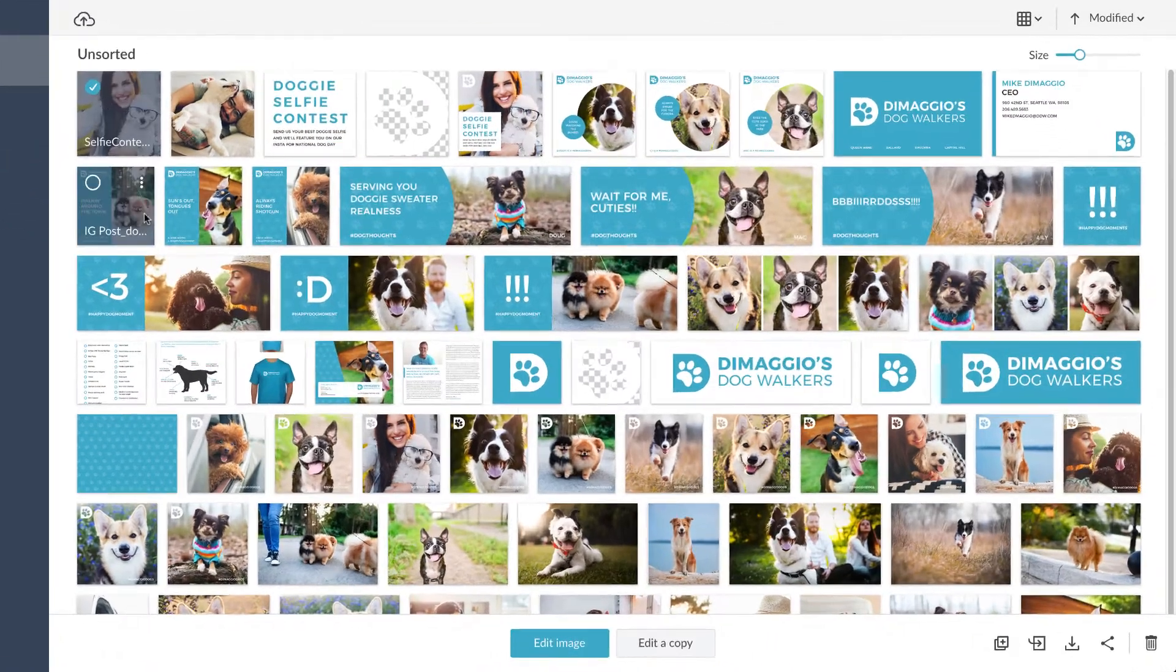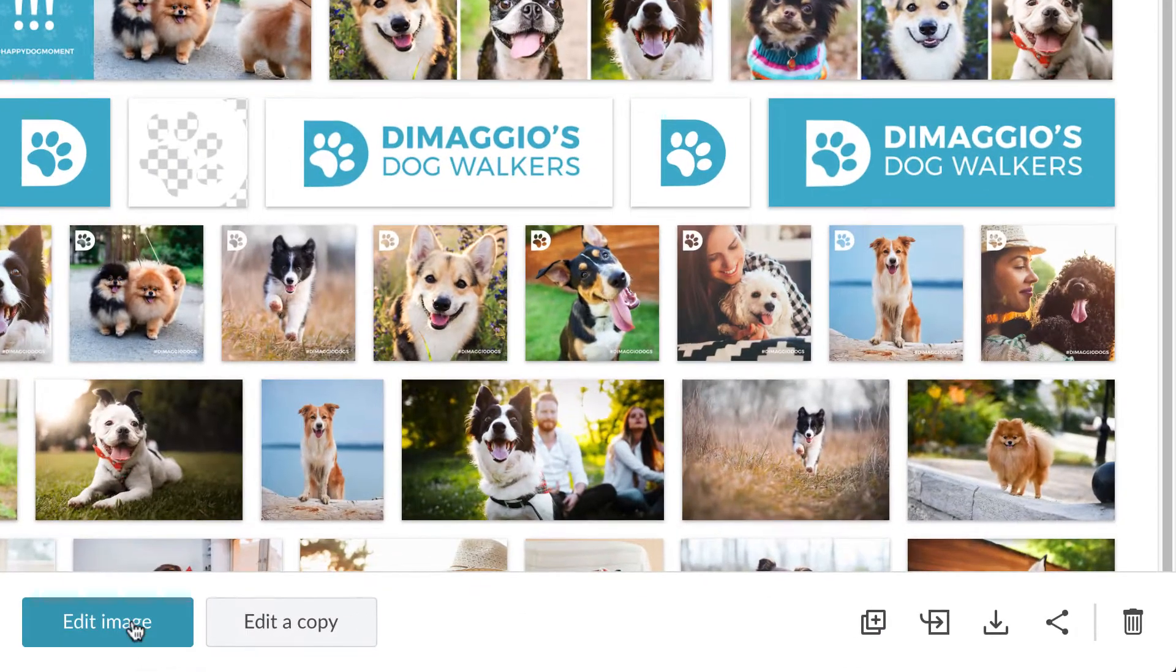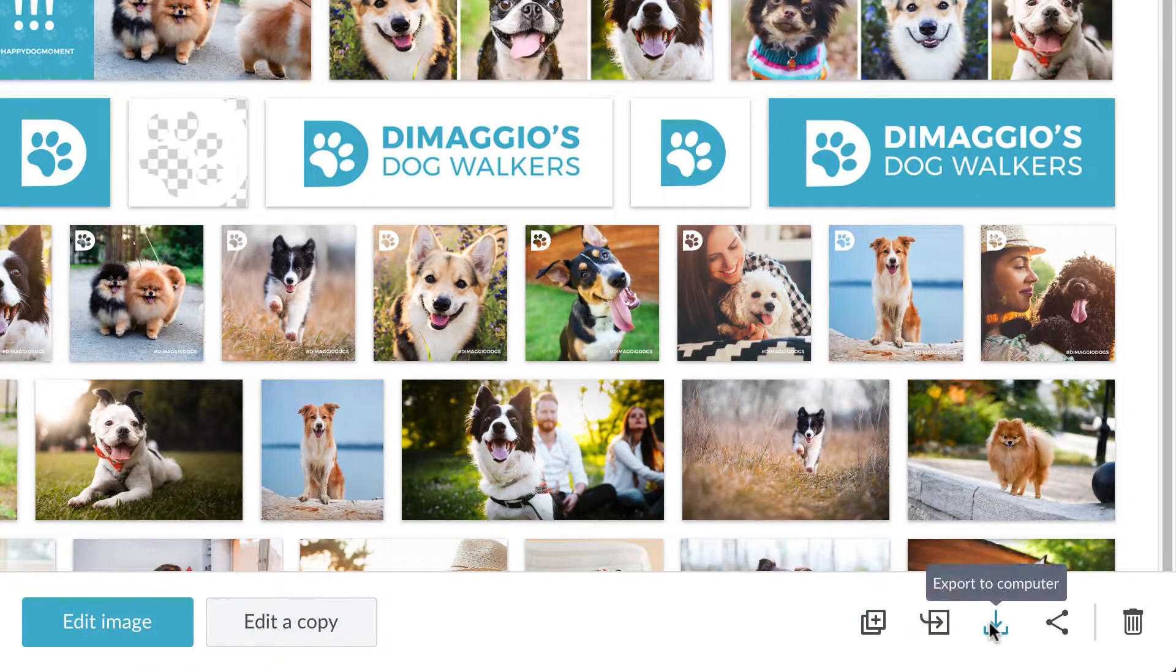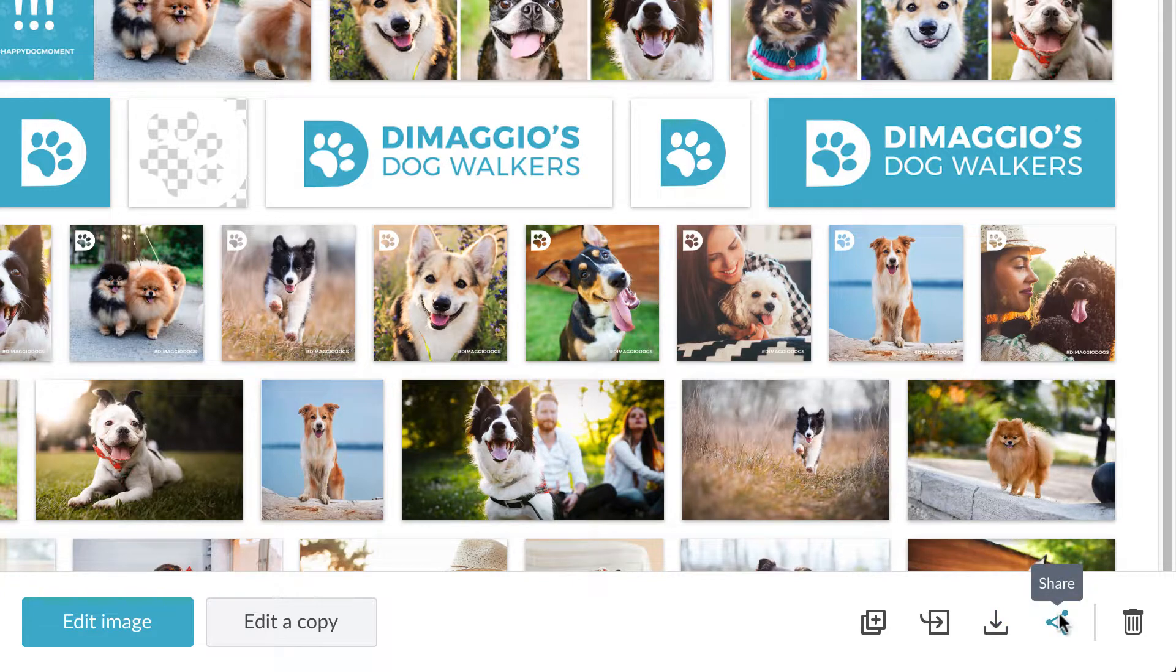With one of your projects selected, you'll be able to duplicate, move, export, or share your images.